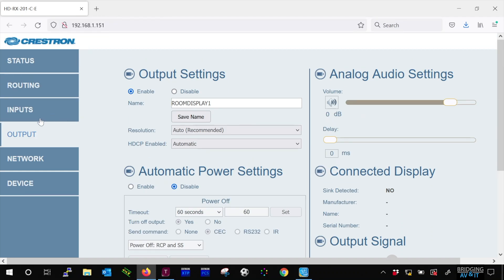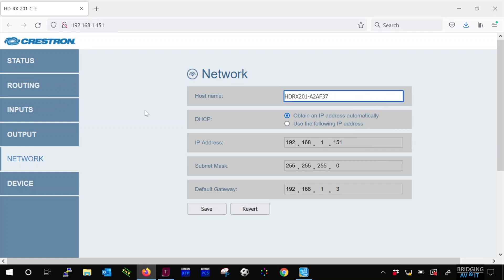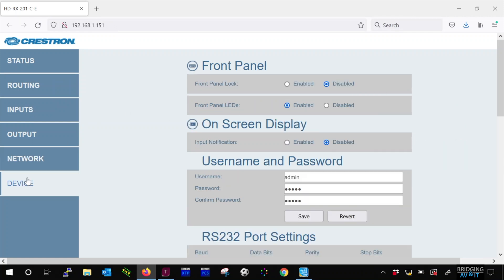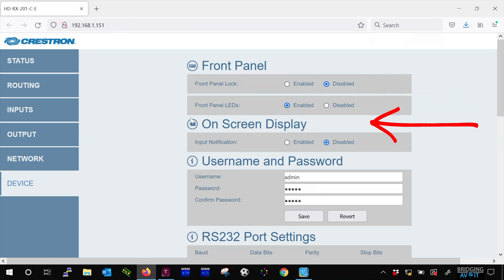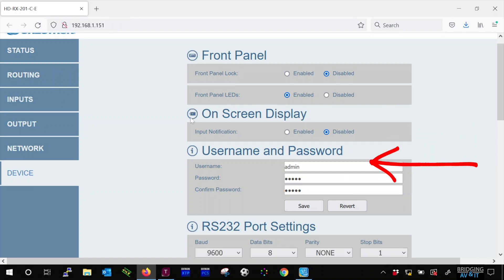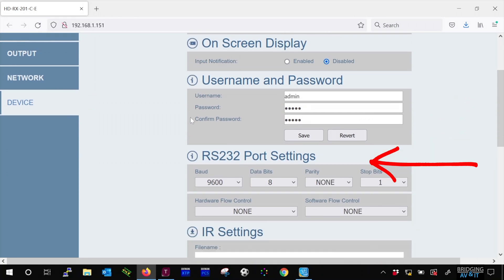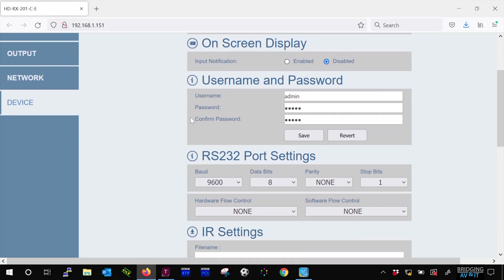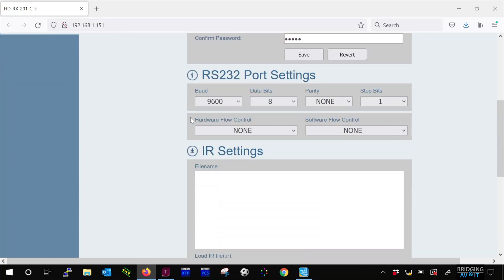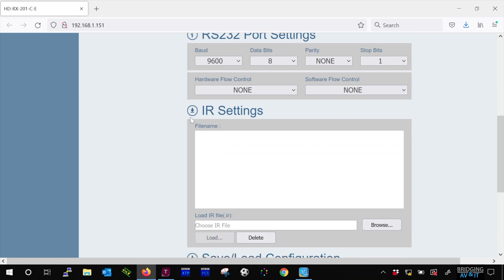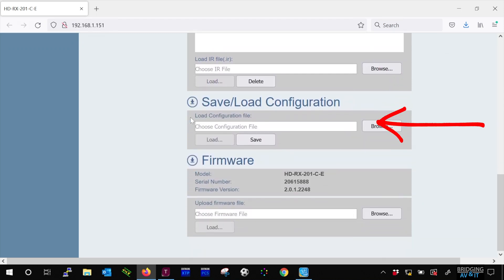Now let's take a quick look at the network page. Here we can configure the hostname and IP address of the receiving unit. On the device page, we have many device options to disable the front panel, lock and LED lights, OSD and password options, RS-232 and IR settings, saving and loading configs.